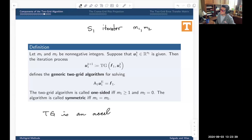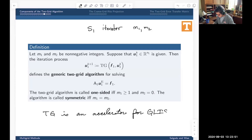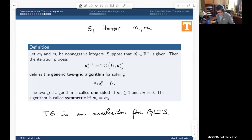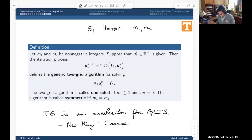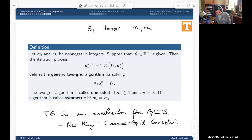The two-grid method is an accelerator for general linear iterative schemes. Your GLIS is whatever smoothing method you use, and the two-grid method becomes an accelerator making that run really fast. The big breakthrough is the coarse-grid correction — that's the new technology being introduced here. Later when we talk about the multigrid algorithm, we'll take this coarse-grid correction idea to the next level.